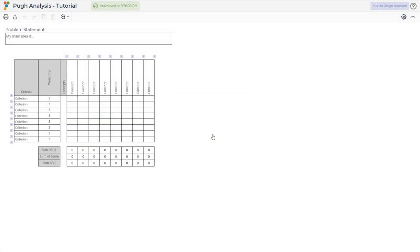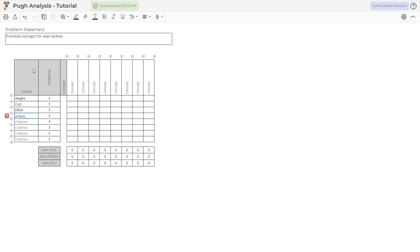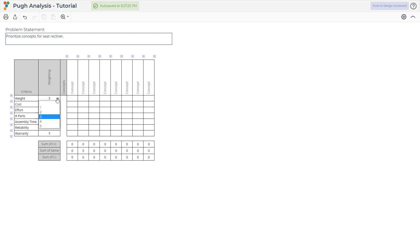In this example, we will show how an automobile manufacturer used the Pugh Analysis to evaluate and prioritize concepts for a seat recliner. The team identified major internal and external customer requirements and their importance. Place these on the column along with the weighting from the customer.